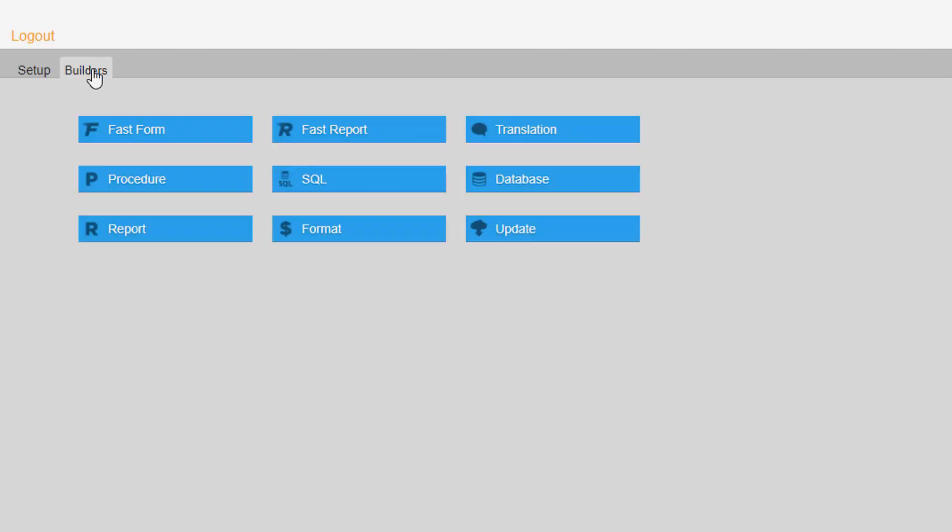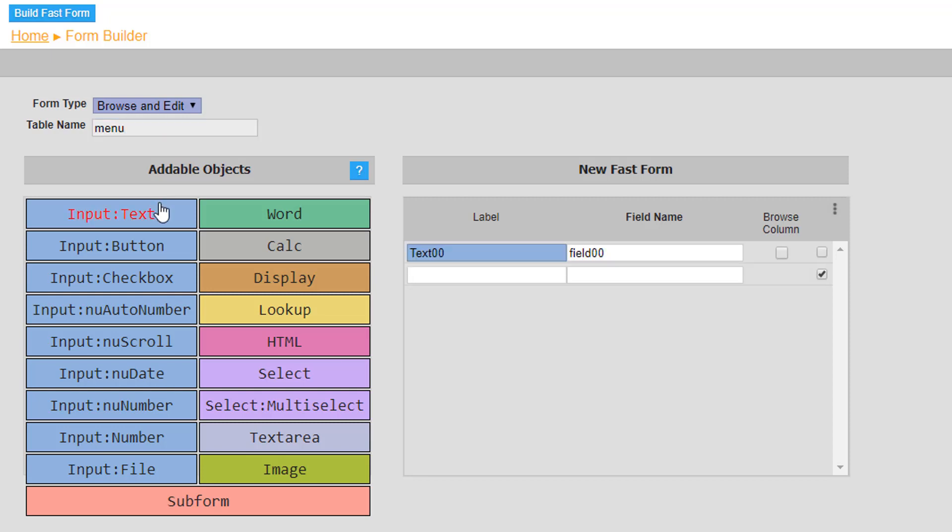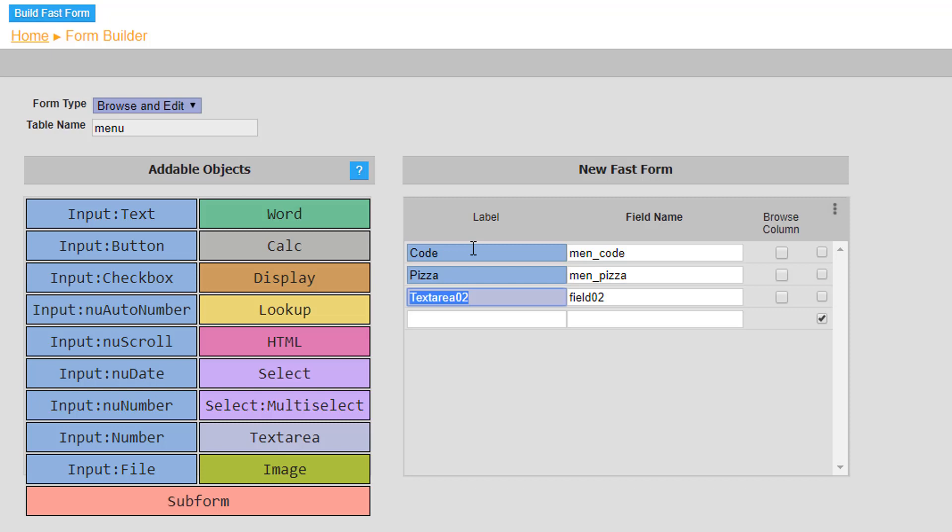The second table named menu will also have the form type set to browse and edit. However include two text inputs labeled code and pizza and a text area object labeled description. Again note that each field name is prefixed with men underscore, associating it to the menu form.